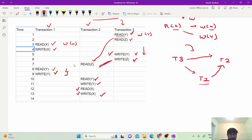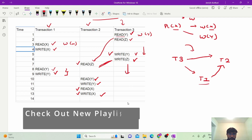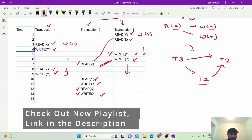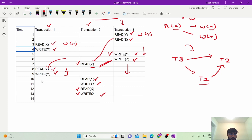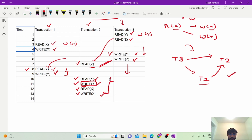Moving forward, we check read on Z in another transaction — that transaction appears to have already completed with no further operations. There are no other transactions operating on Z as a resource, so there is no conflict. At time T8, we have read on Y, which conflicts with a write on Y — the edge from T1 to T2 is already added. The subsequent write on Y also conflicts with read on Y and write on Y in T2, but that edge already exists. The remaining operations in T1 and T3 can run independently as there are no further conflicting transactions.